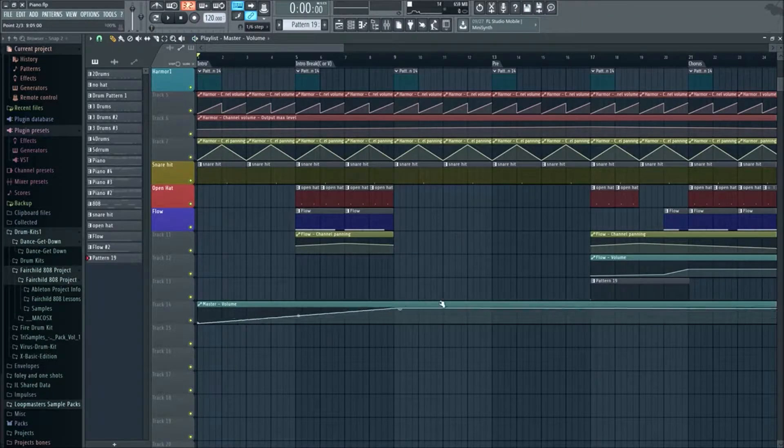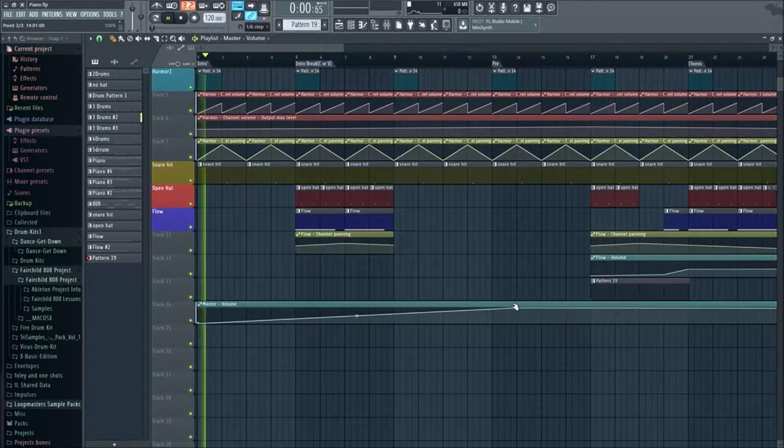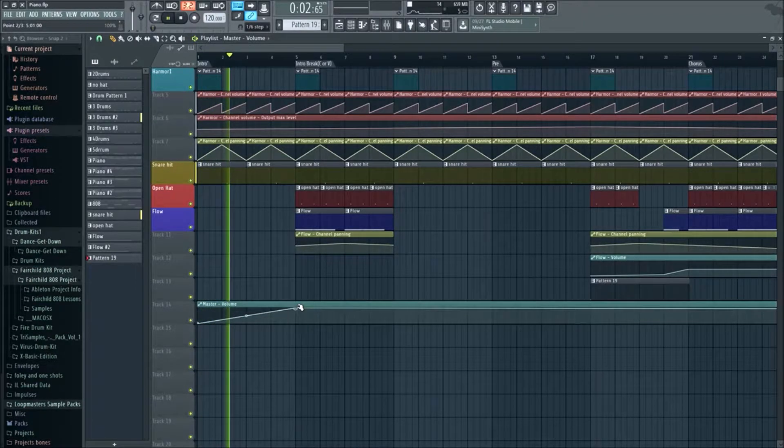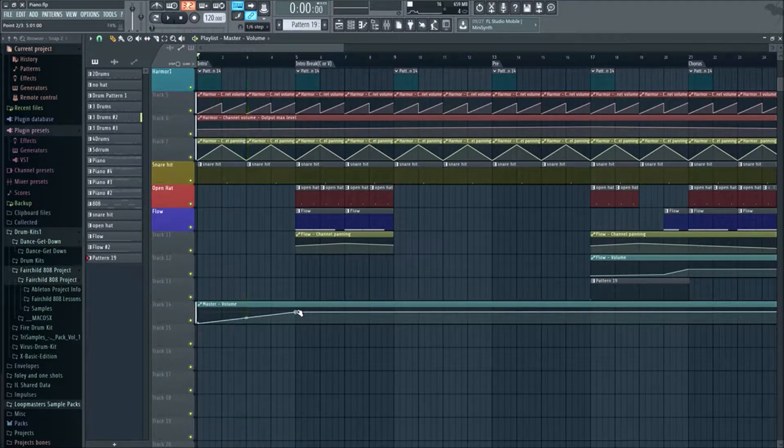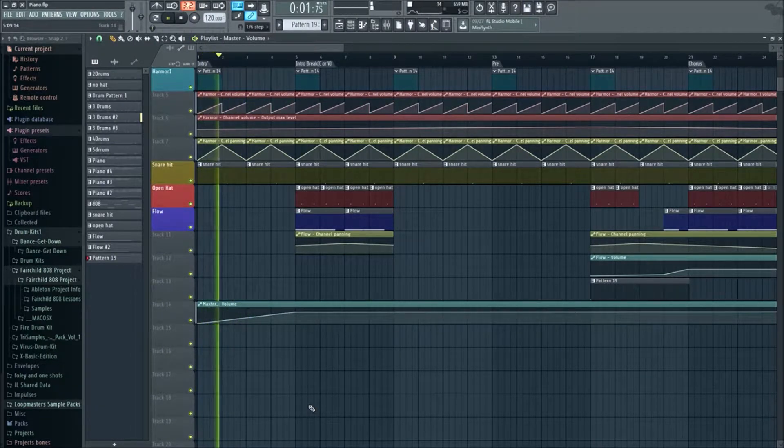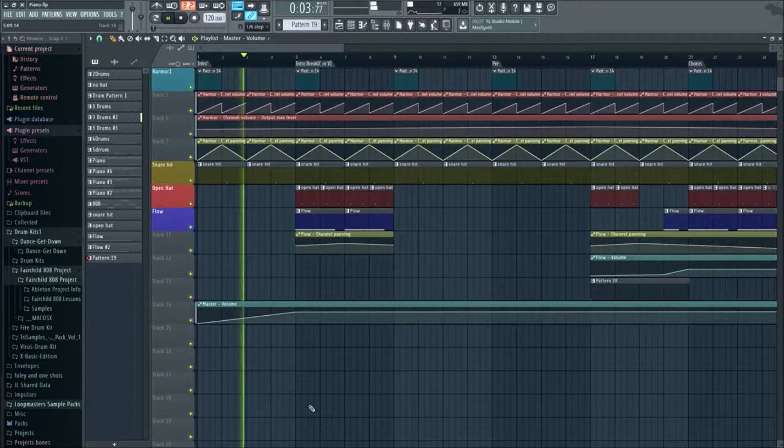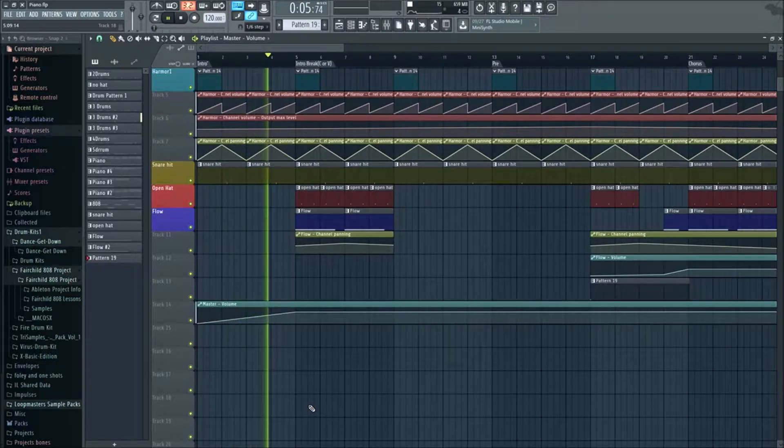We could set it to however long, we could set it really long, but we don't want to do that. We want to set it to where we want it right here. So let me play it and you can hear it gradually getting louder.